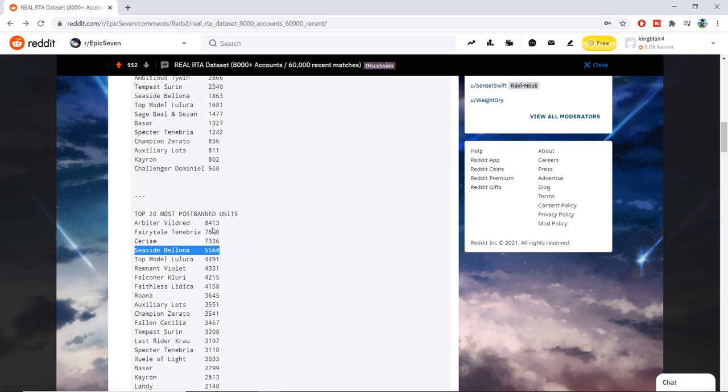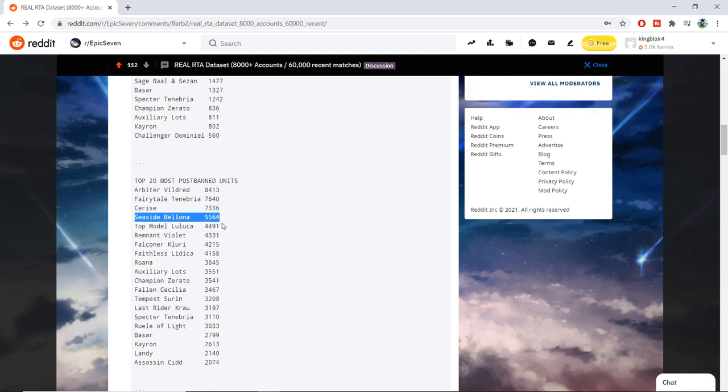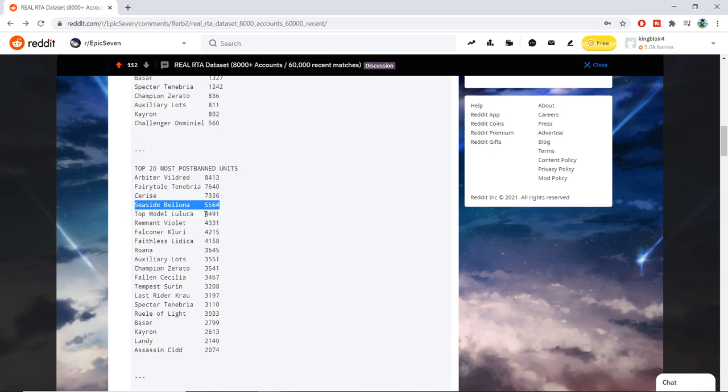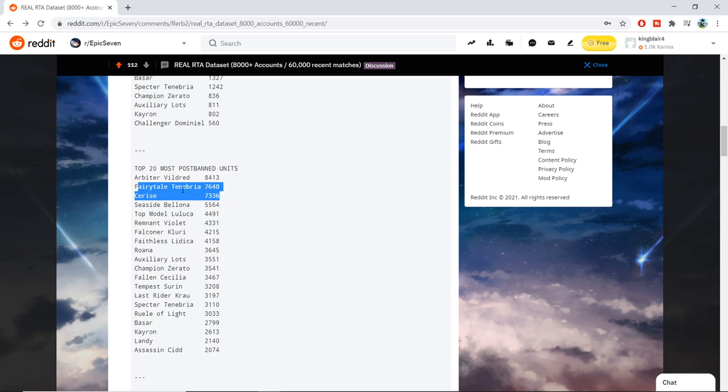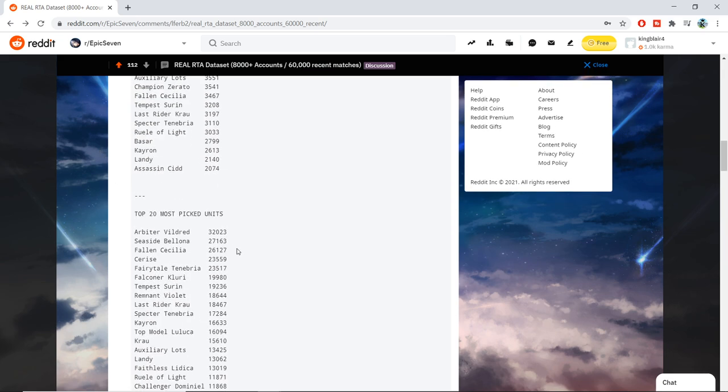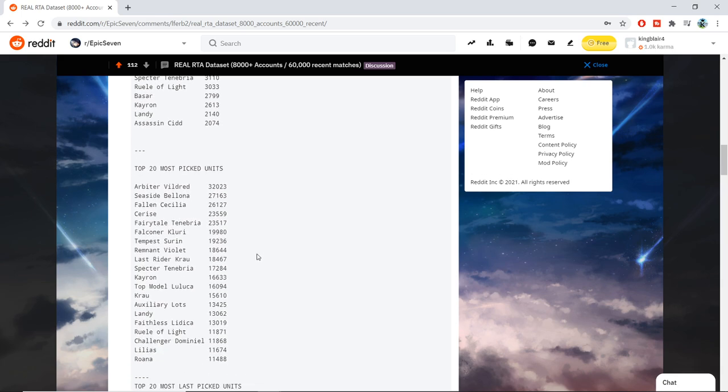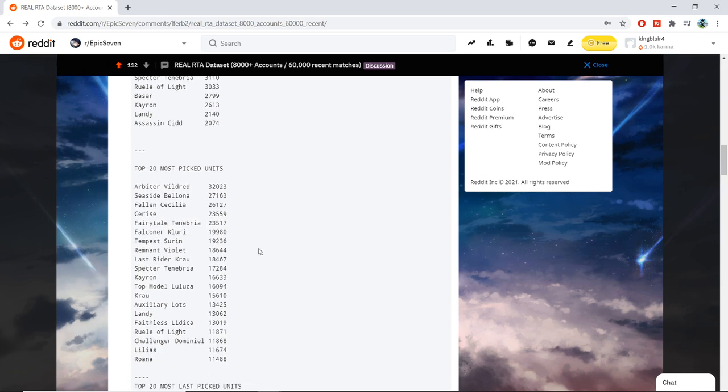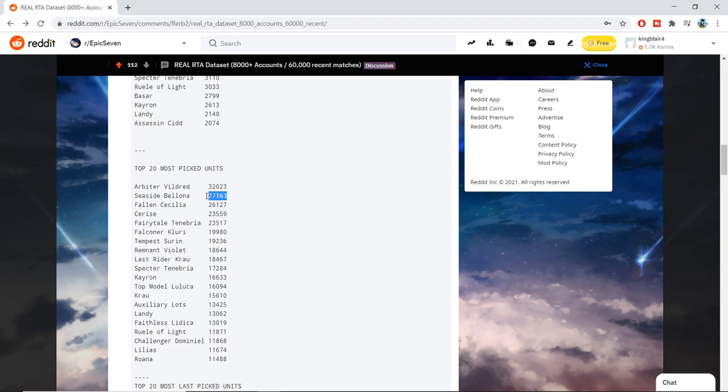And of course, Arbiter Vildred winning in all the categories. Cerise and Fairytale being second and third since those are very annoying units that if you don't have a way to deal with, you are going to lose. And then of course, most picked units. Usage does not mean OP because typically the win rate will be affected and that's what we're trying to look at here. But of course, Arbiter Vildred, Seaside being very highly picked.